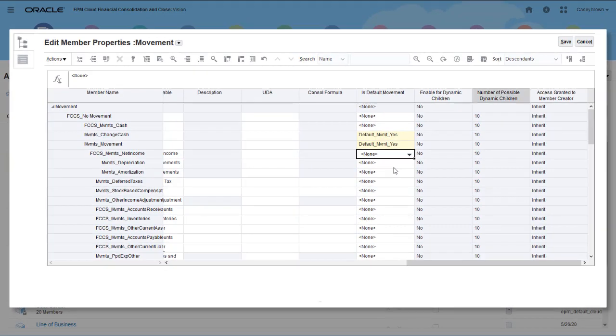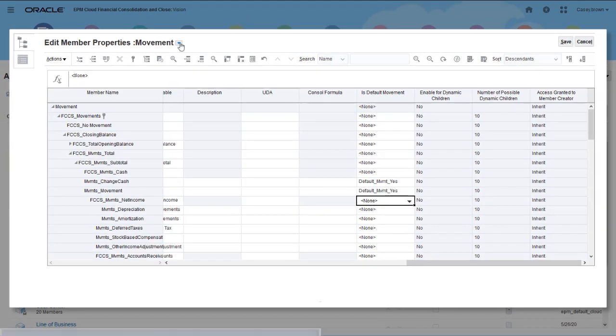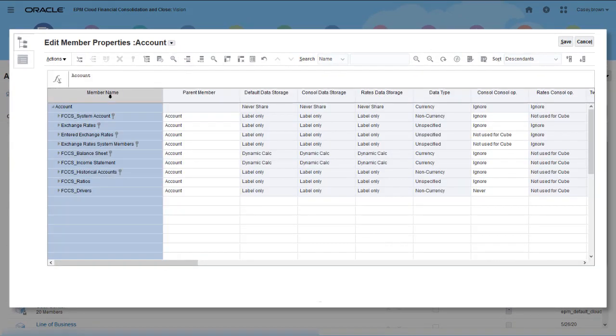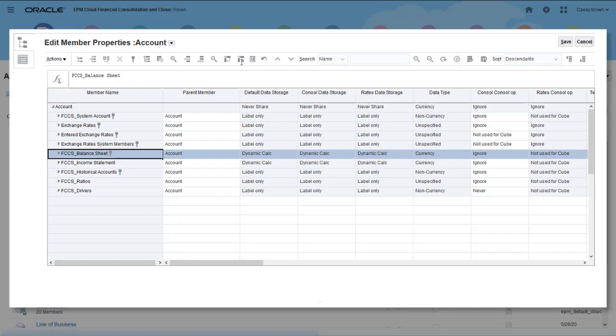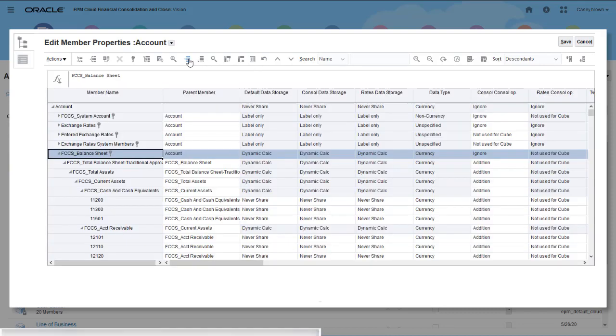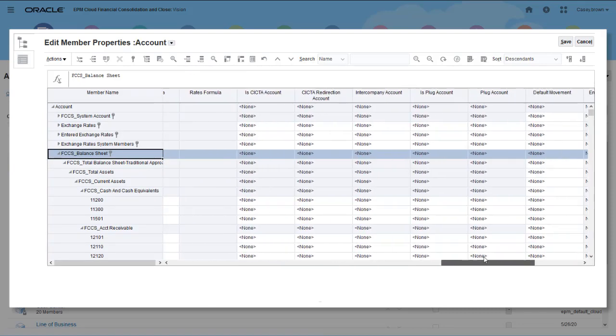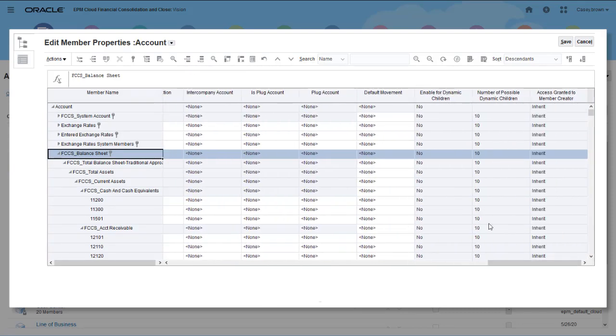I'll select the Change in Cache member and the Movement member. After you select default movement members, you assign them to accounts. Only accounts that have a default movement member assigned are updated by the Calculate Movements system rule.